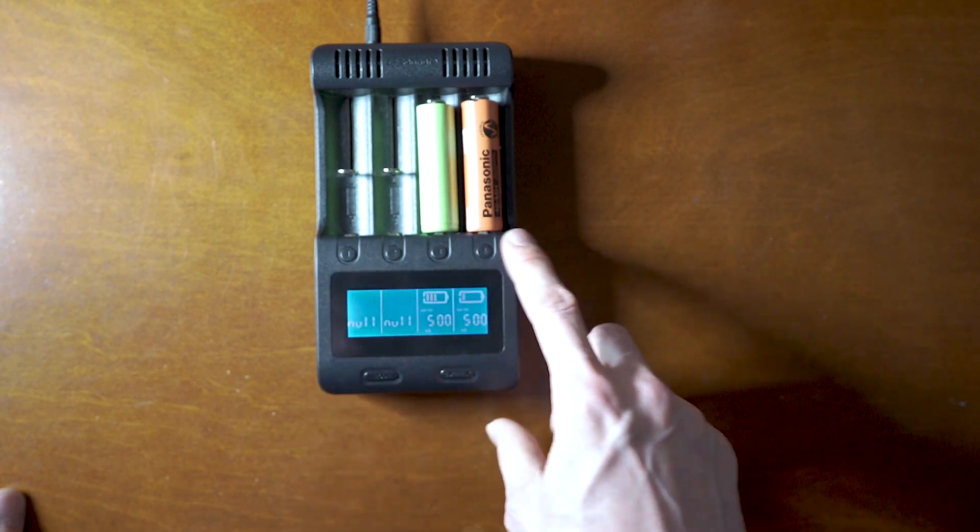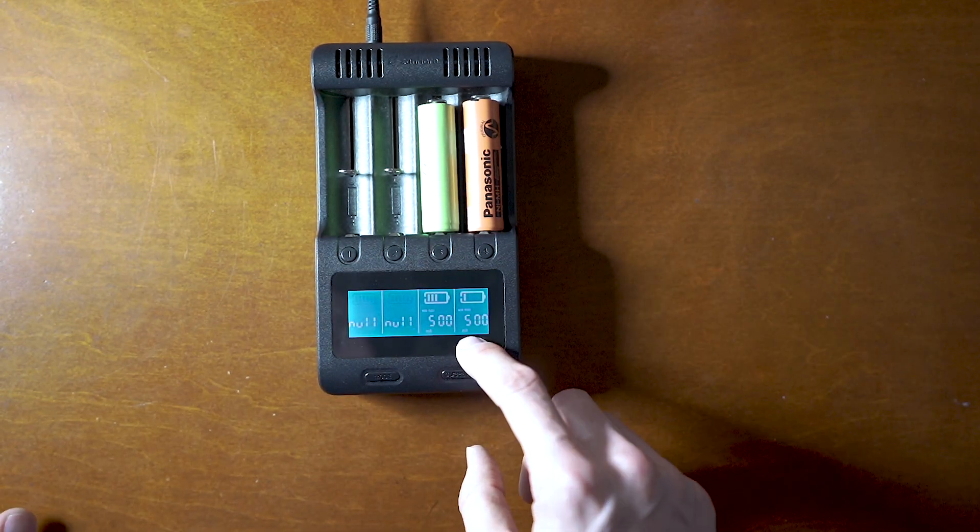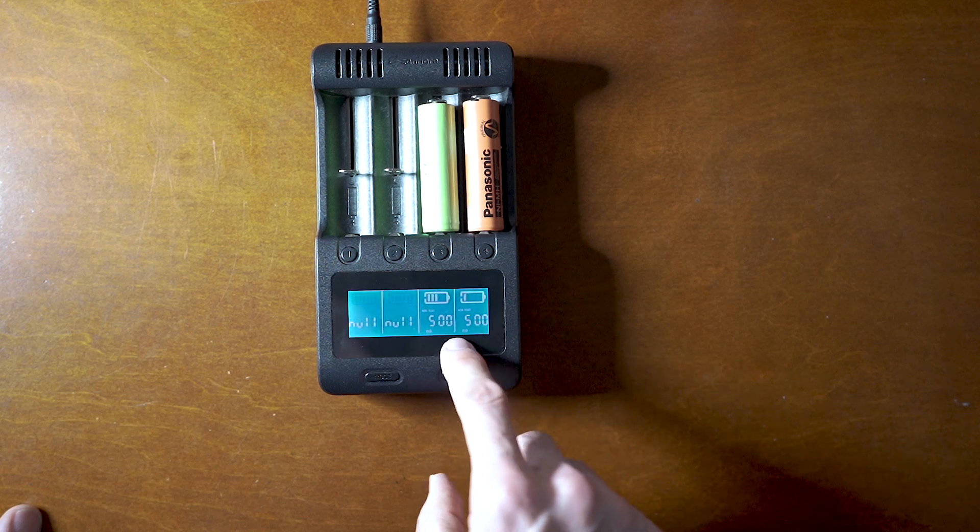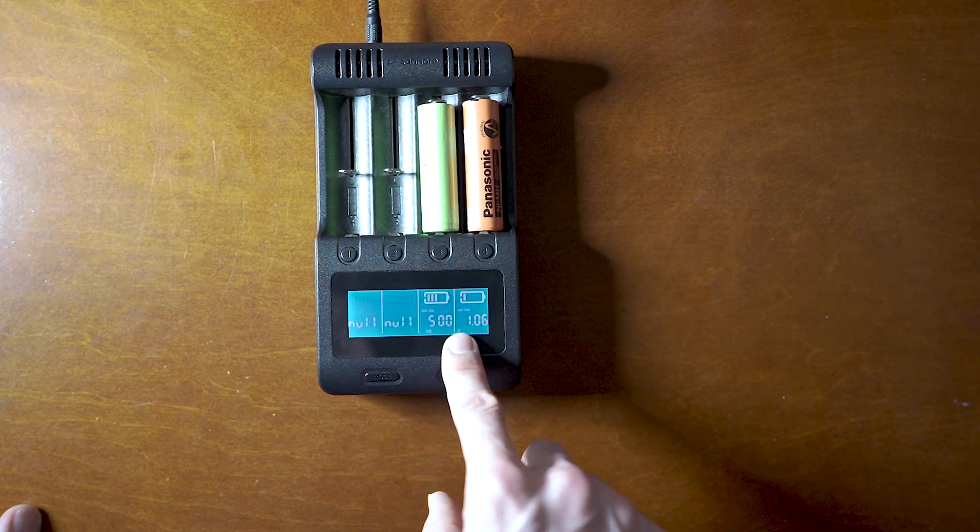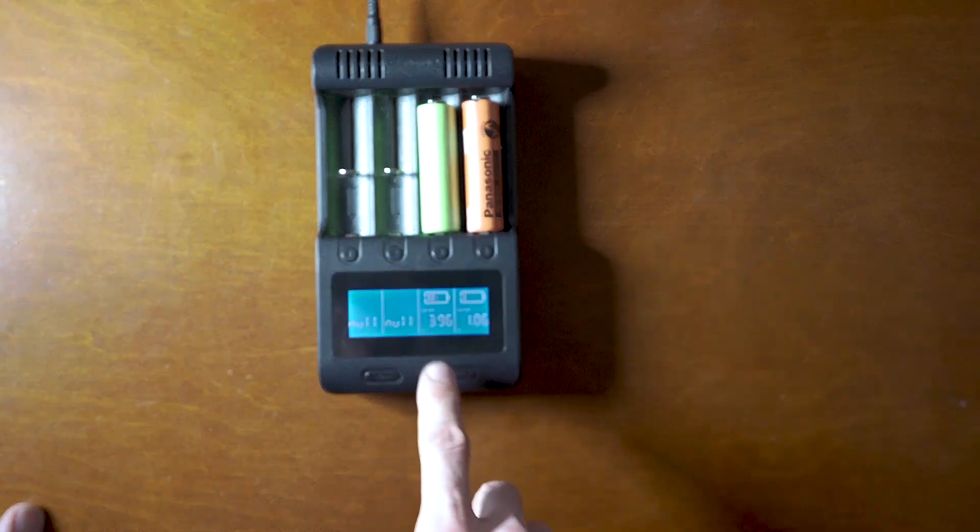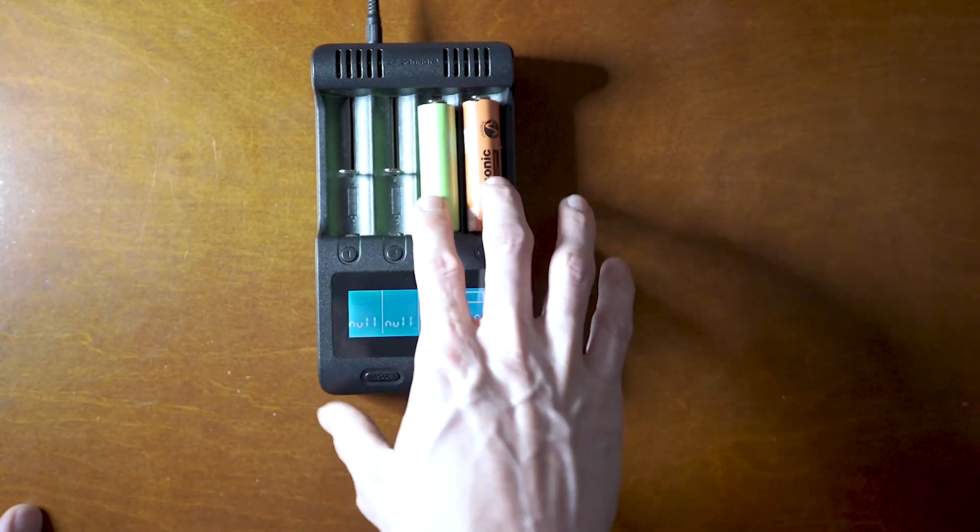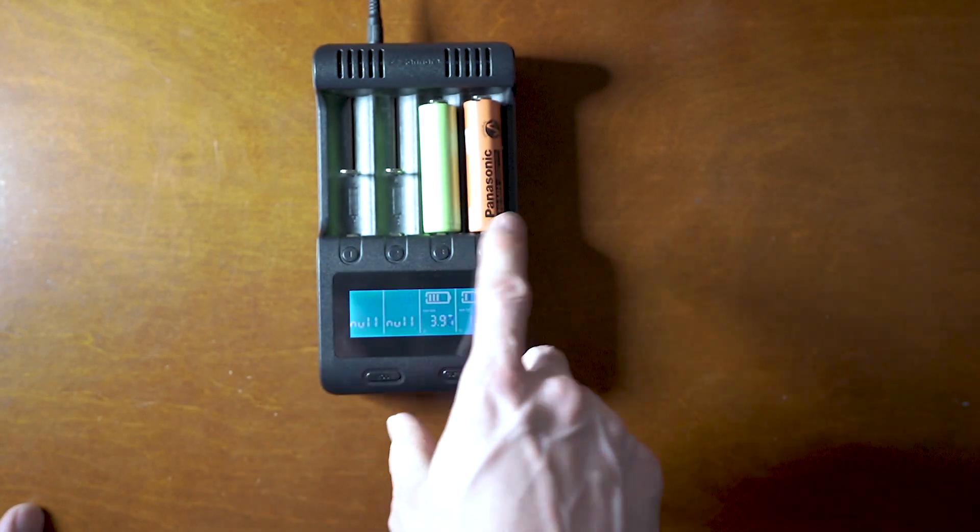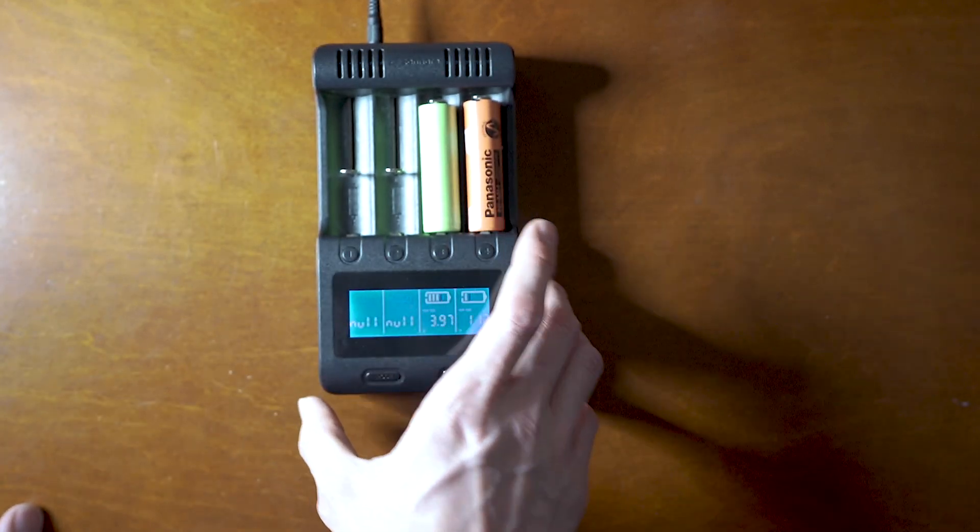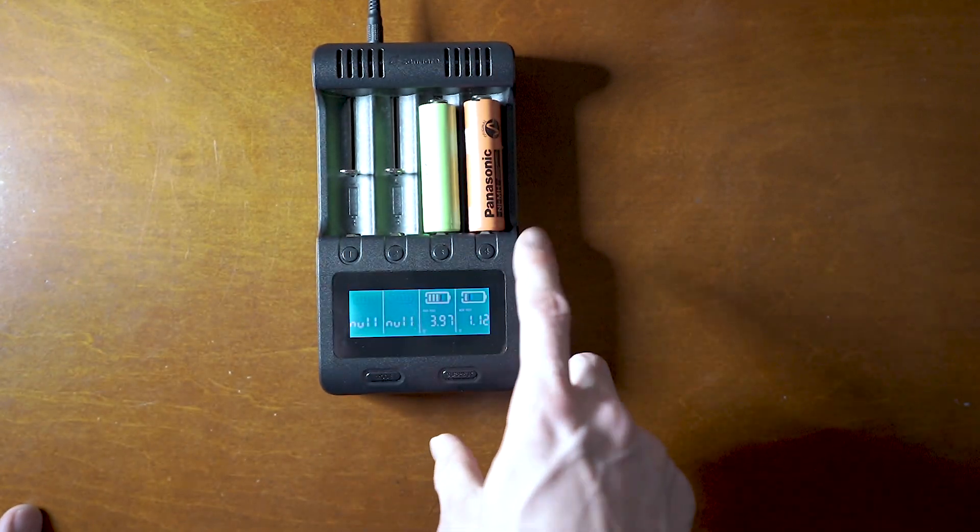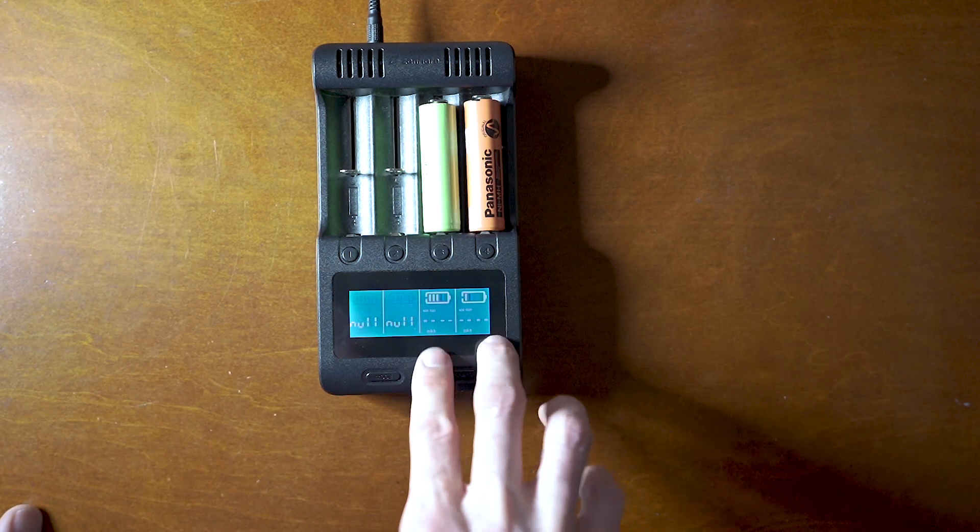So here it just shows you you're charging normal, 500 milliamps current. Click one time, it tells you the current voltage. So it's 1.6, this one is 3.9. So it recognizes each individual one—lithium, nickel metal. Then you push it again, this is the milliamp hour count.